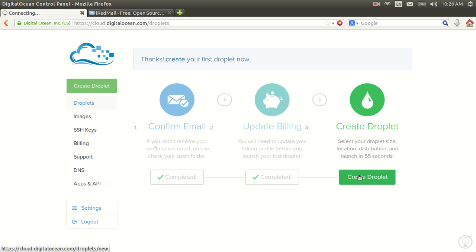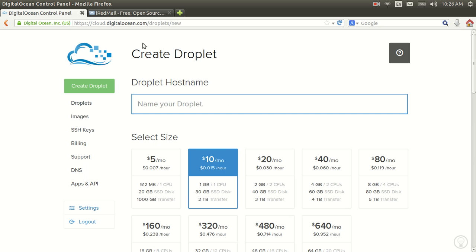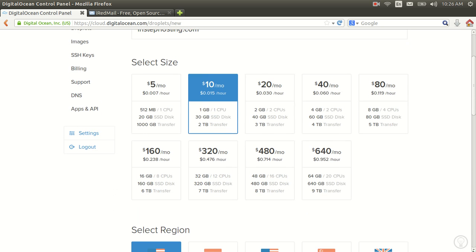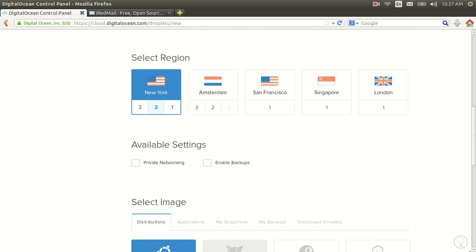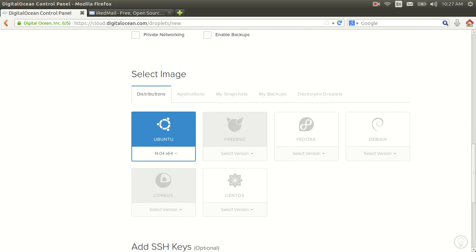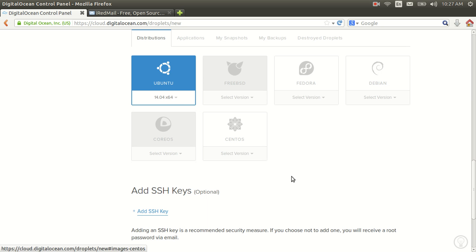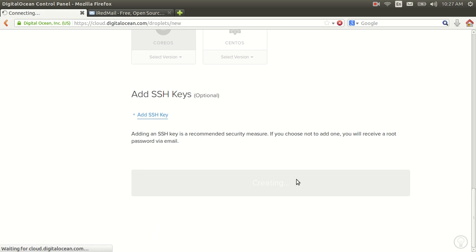I'm going to go ahead and create a droplet. I already have a domain name called instephosting.com and you'll want to make sure that you have the DNS settings that point to DigitalOcean. You want to set it up with at least one gigabyte of memory, otherwise the program won't work. We'll select one of these — it's already here at Ubuntu 14 — and we're going to go ahead and create a droplet.